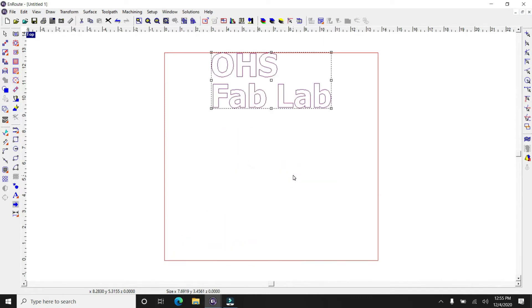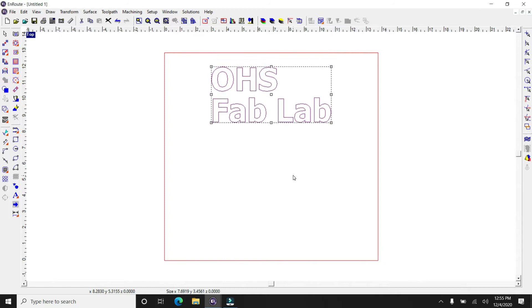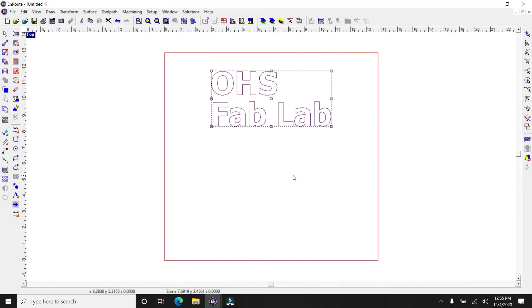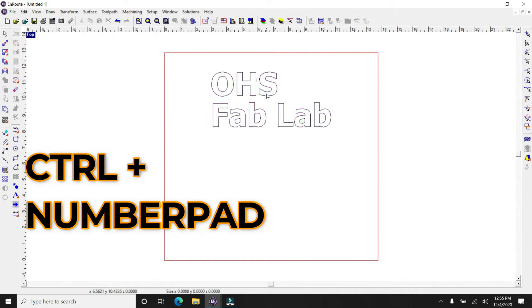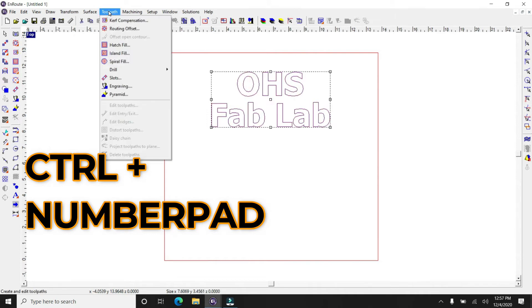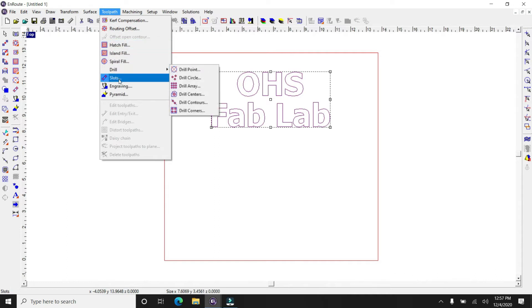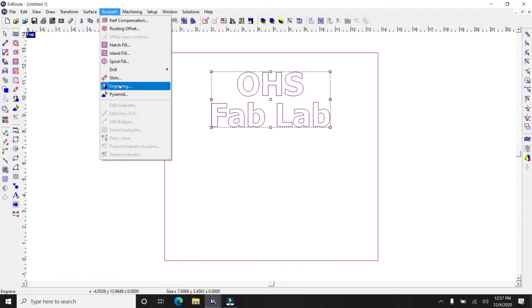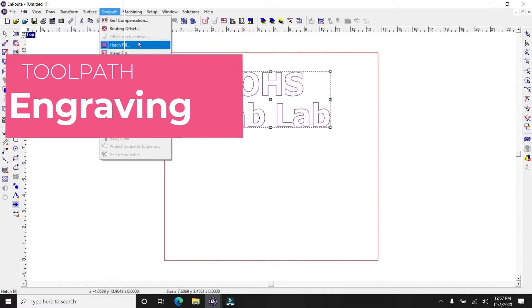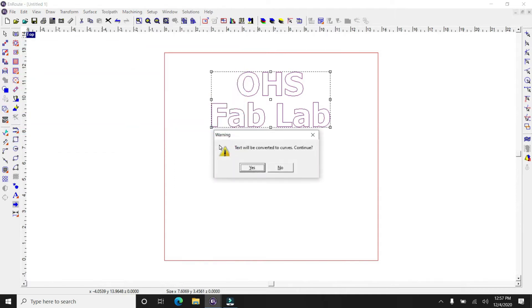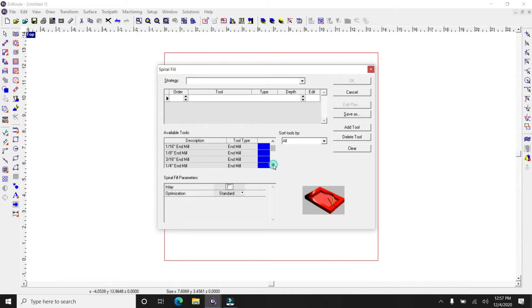So you can position this using your control key along with the number pad. It'll put it in the same positions as the number pad. And then what we're going to do is select the engraving option from the toolpath drop down menu. And it'll tell you that it's going to be converted to curves. And then we need to find the tool that we're going to be cutting with.